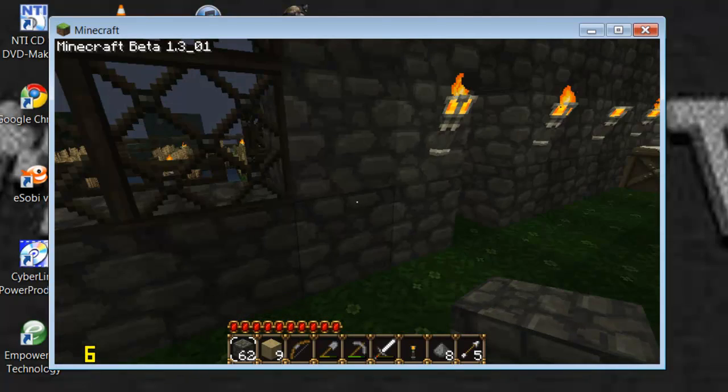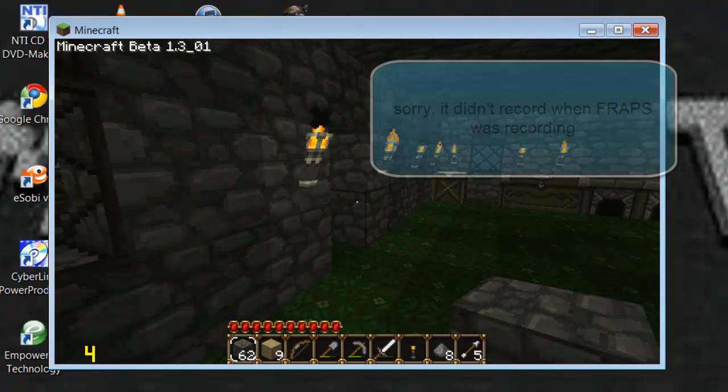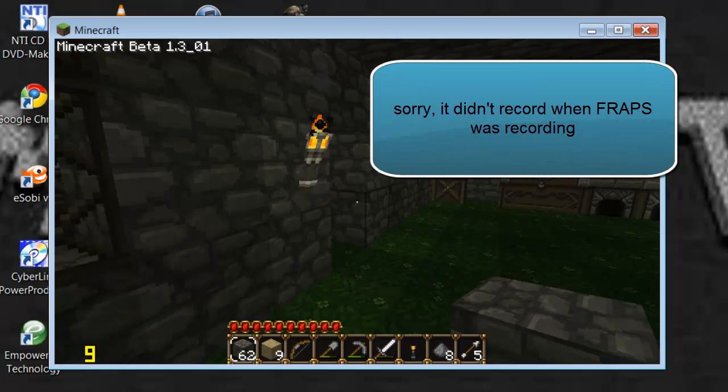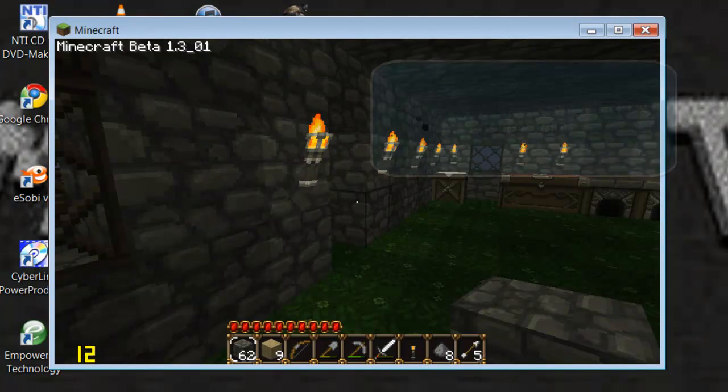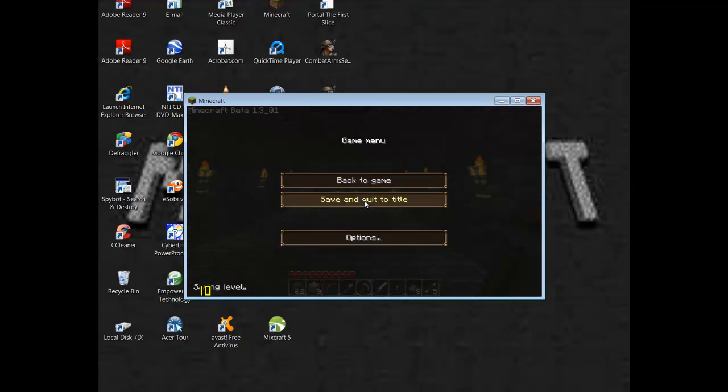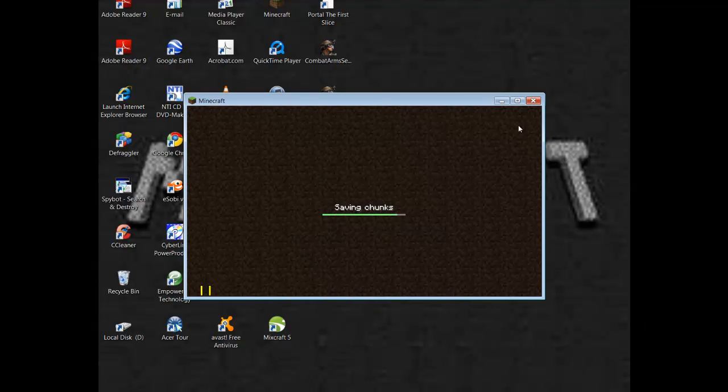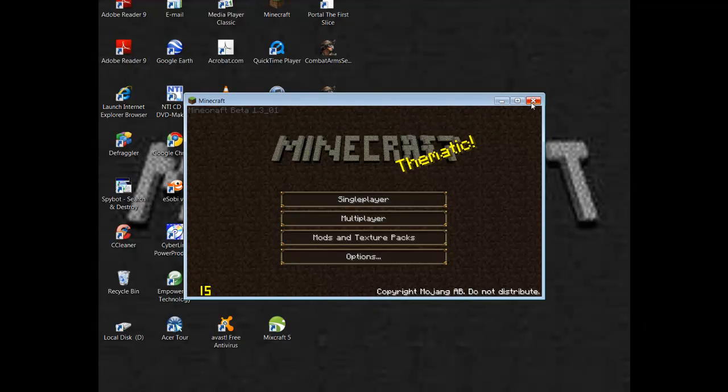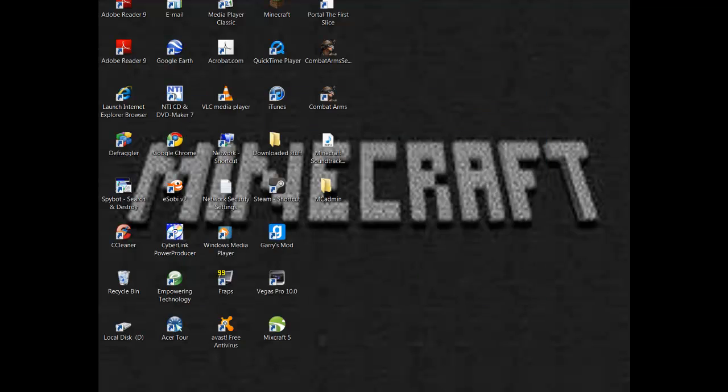So when you're ready to start, you just push F9. And in this case, that's my capture hot key. So push whatever your capture hot key is again. And it'll stop and go back to yellow.